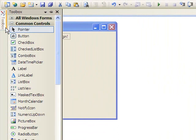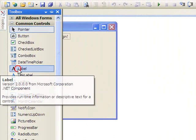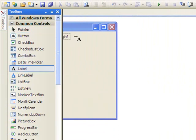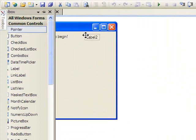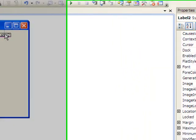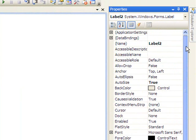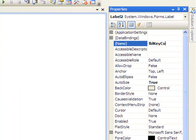And I'm going to add one more label. We'll use this later on. I'm going to change the name of this label to LBLKeyCode.